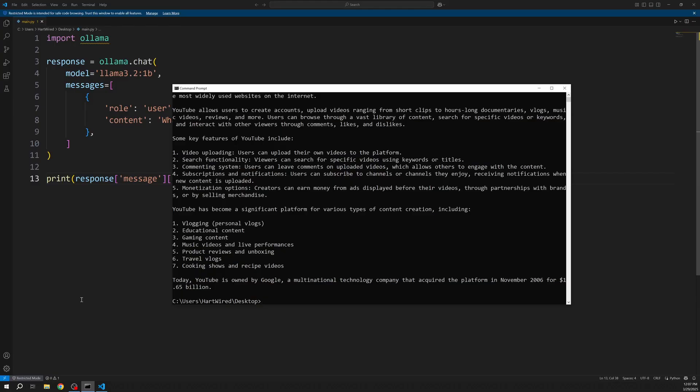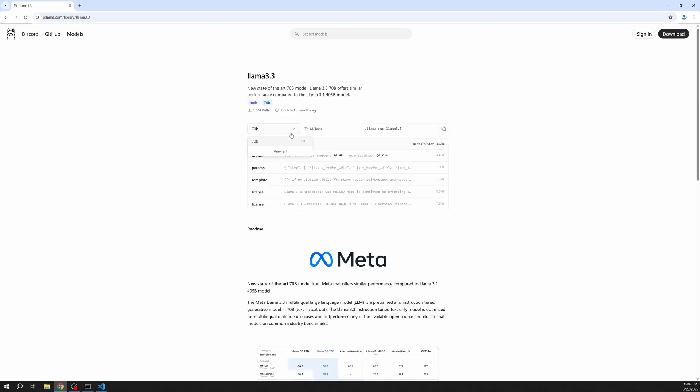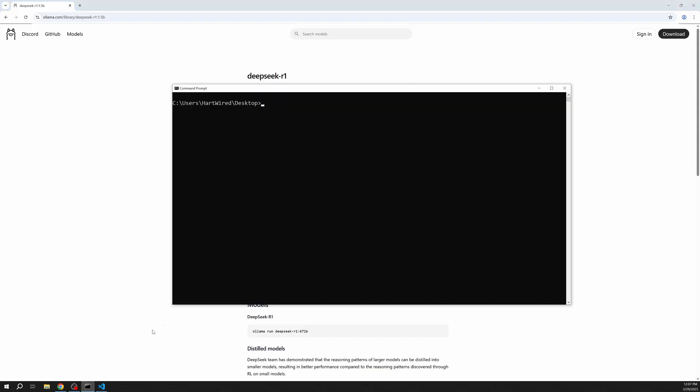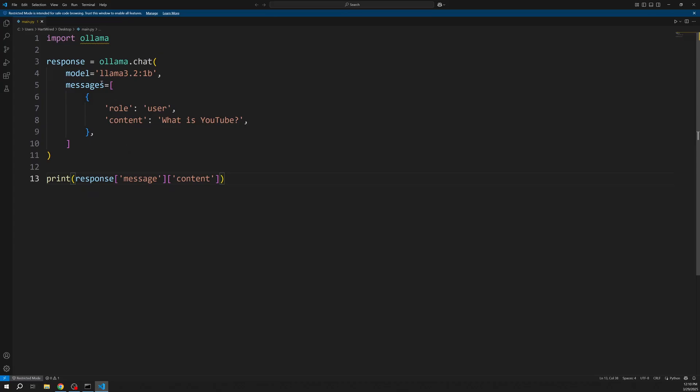Now let's also take a look at how we can use another model. To do this just head back to ollama.com and pick any other model you want to use. I'm going to pick a distilled version of DeepSeek R1. Then copy the displayed command and paste it into your command prompt.